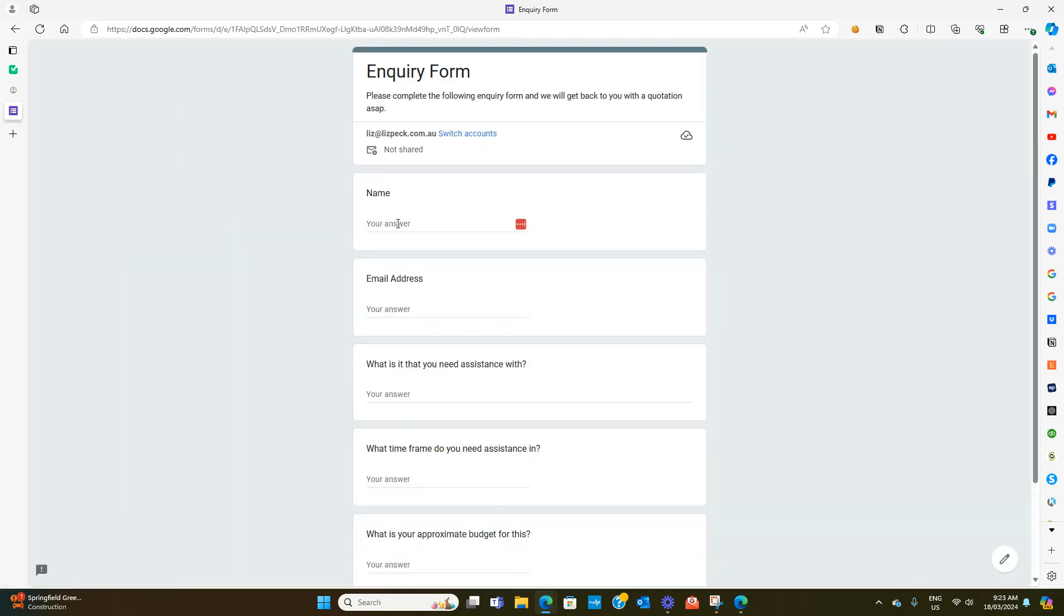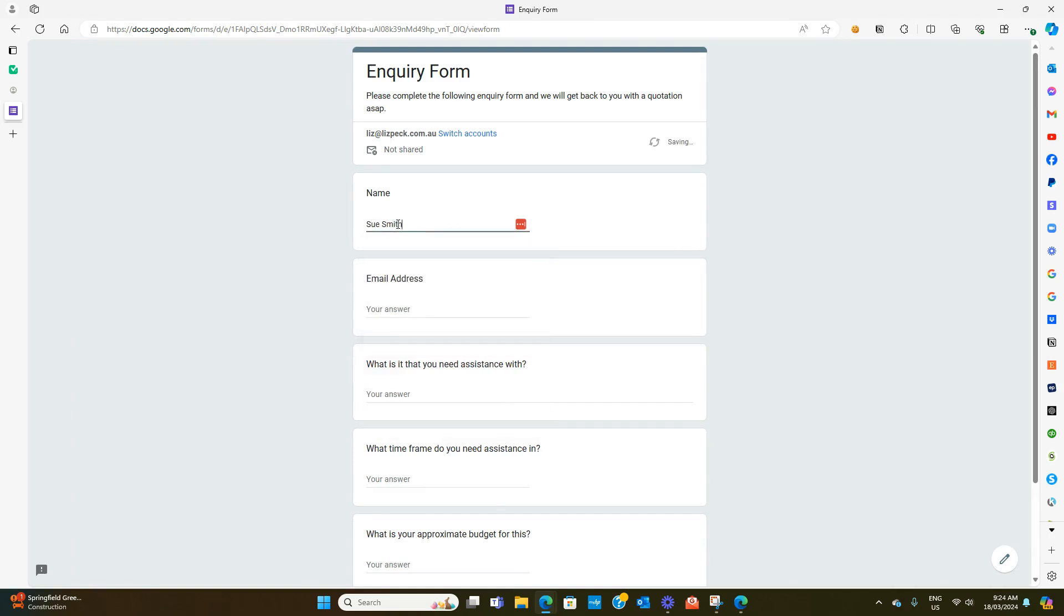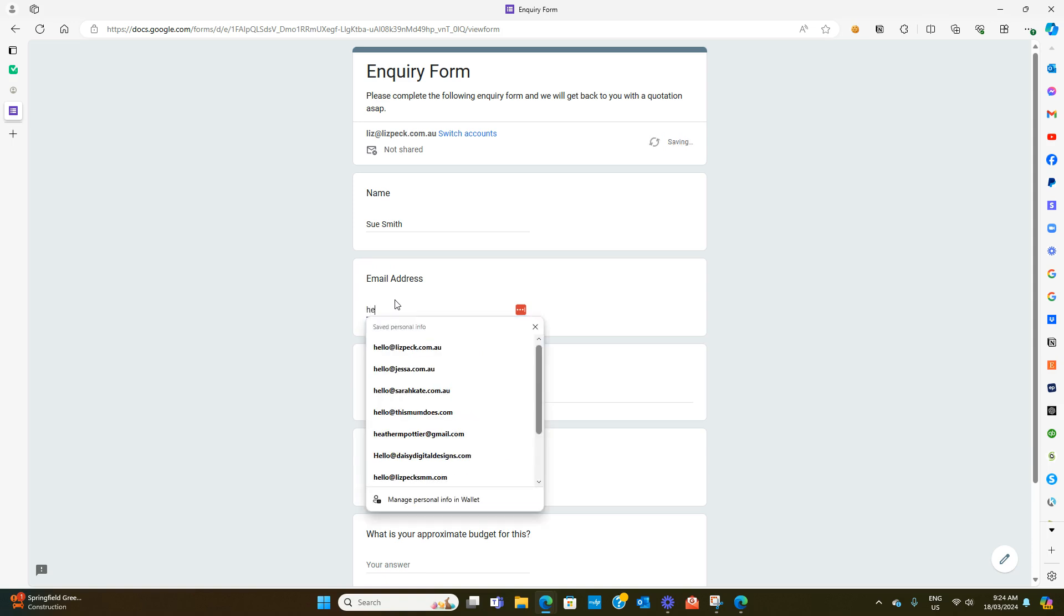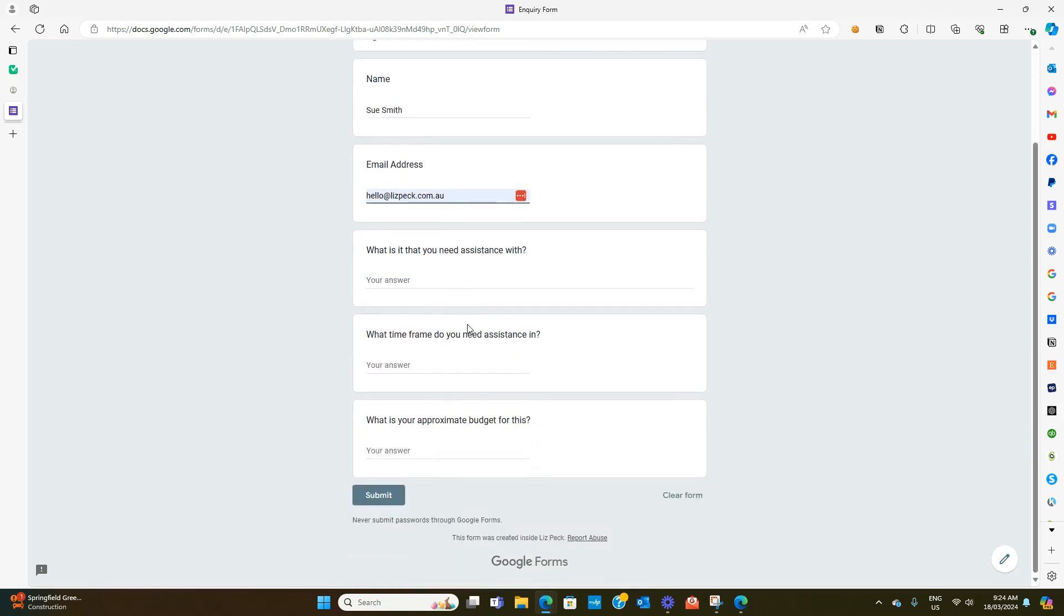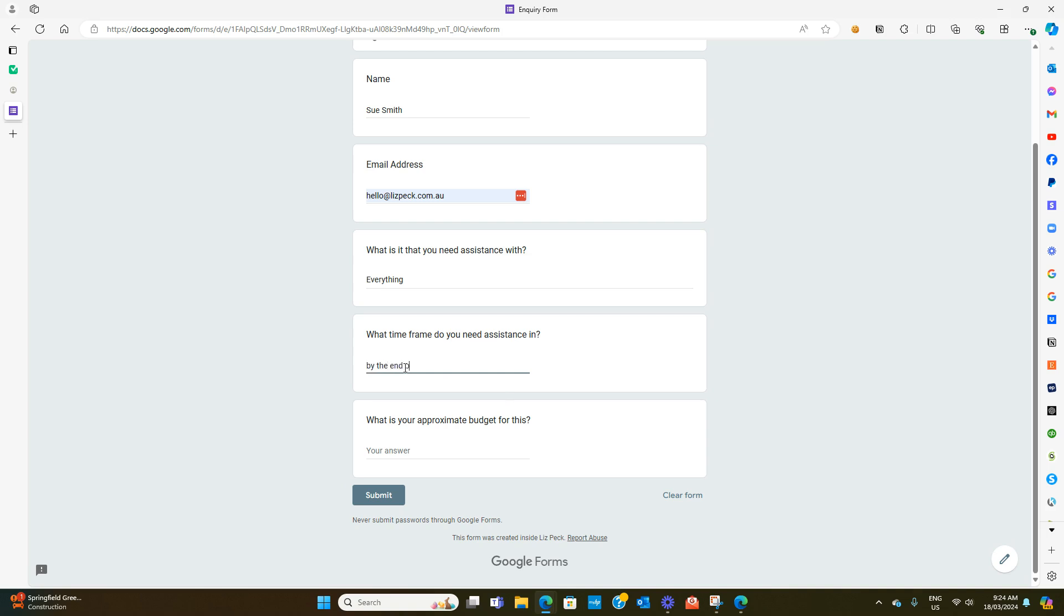What we might do here is fill in a dummy one. I'll put my email address, what you need assistance with, a bit of everything, what time frame do you need, by the end of March, and what's your approximate budget, let's say two thousand dollars. We're going to hit submit.